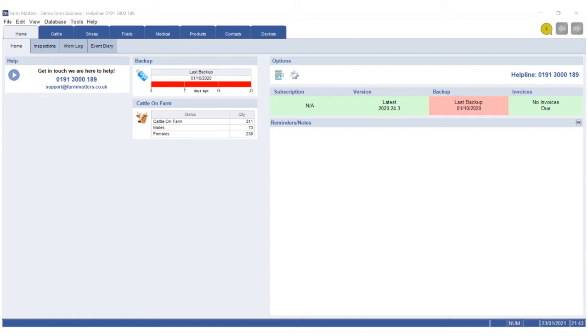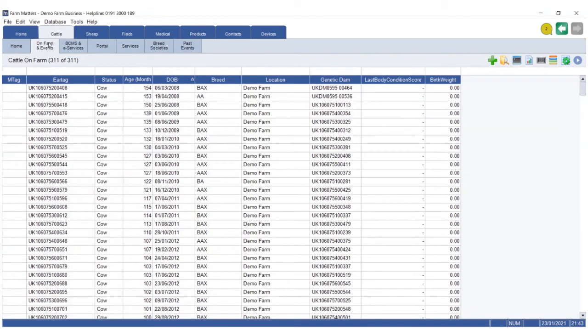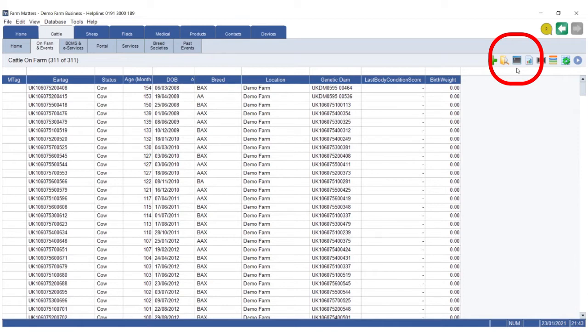Go to Cattle, go to On Farm and Events. Top right hand corner you'll see a small little black icon that opens up the console screen.